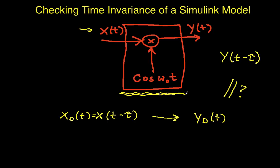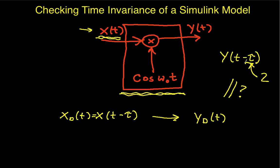So this is an example of how you can check to see whether or not a system is time invariant using Simulink. Again, in this case, we had a value of 2 for tau. Now, all you need is one example to show that a system is not time invariant. But to show that a system is time invariant, in principle, you would need to look at all possible inputs and all possible delays. So I would need to be able to look at all possible values for tau and all possible inputs.